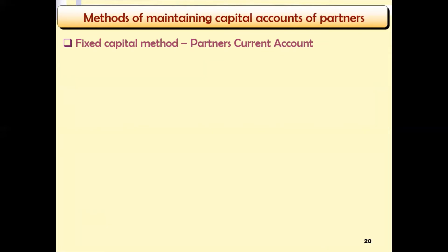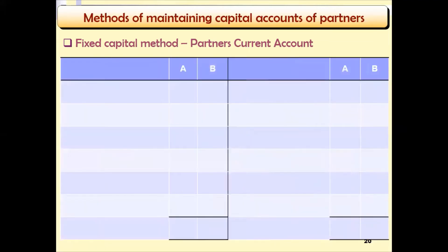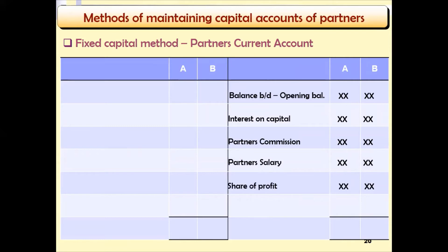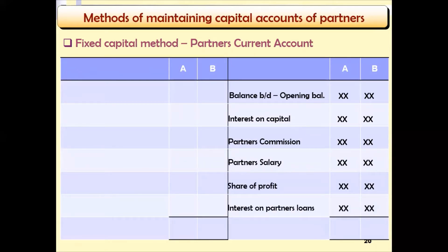The current account under the fixed capital method looks like this. It begins with the opening balances of the current account of each partner, followed by interest on capital if applicable, then any partner commissions or salaries, then the share of profit, and if any partners have given a loan to the partnership business, interest on such loans is also recorded in the current account. On the other side, we have drawings — a partner borrowing from the partnership with intention to repay — and that is recorded there.